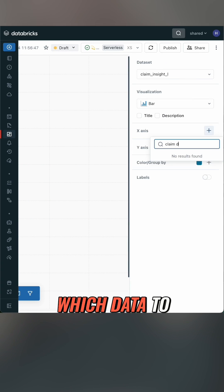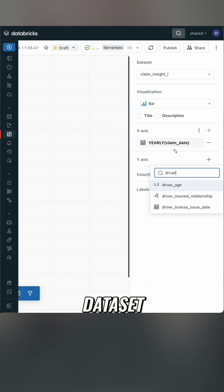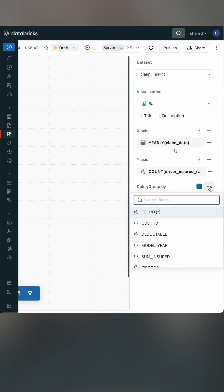I can pick which data to use if I'm using more than one data set. I can pick the visualization type, my axis and any groupings.